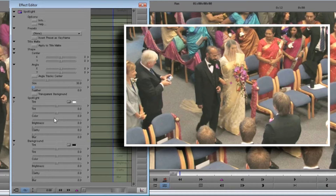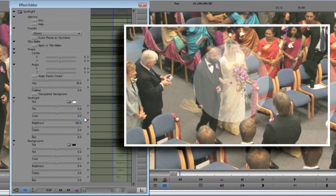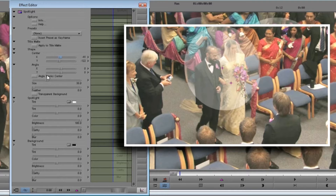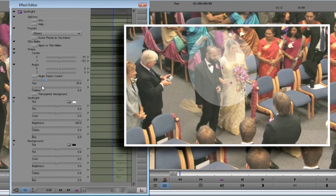We start by creating the Spotlight shape. So that we can see the shape, let's make the Spotlight and background distinctly different. This is easily done by turning Spotlight brightness all the way up. Now move the center control to fit on top of them. Adjust the size. Feather controls the softness of the blend between Spotlight and background — set that to give us a gentle transition between the two.